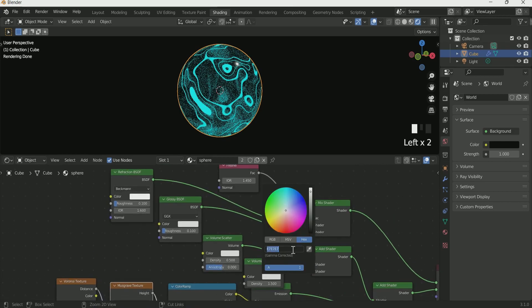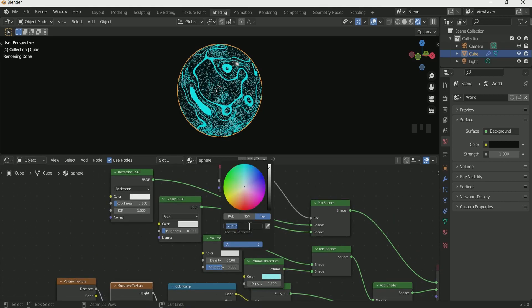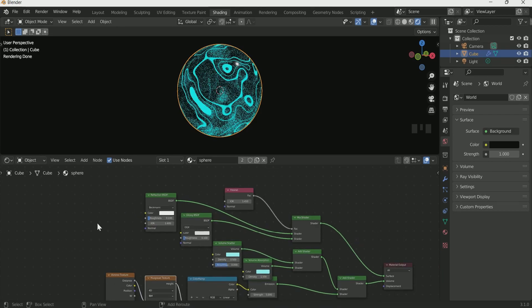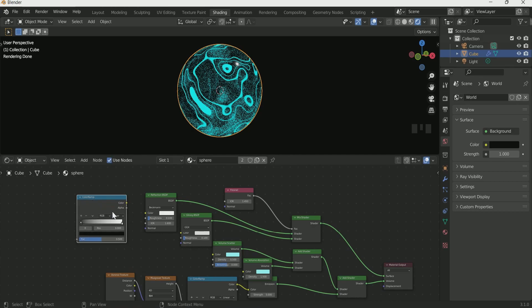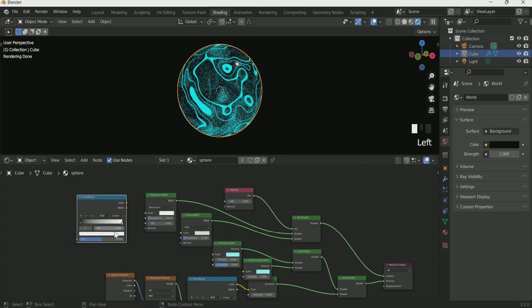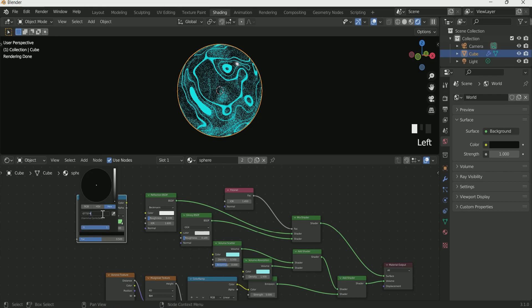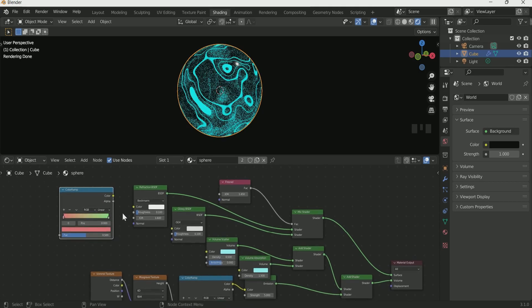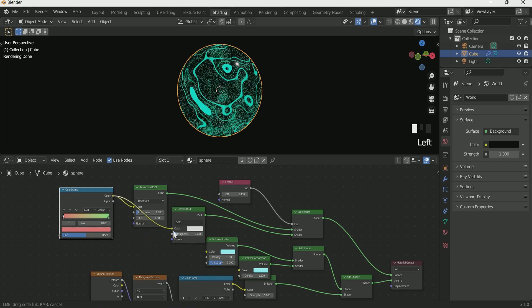Select blue color in both the Volume nodes. Add one more color ramp. Select two different colors on it. Then connect it with Glossy and Reflection BSDF.